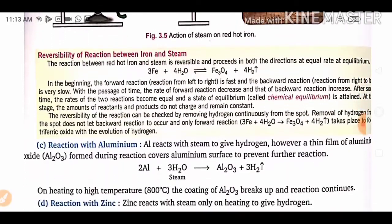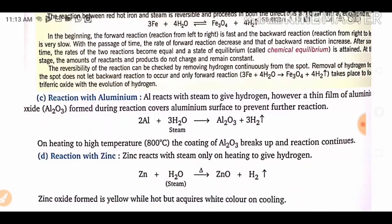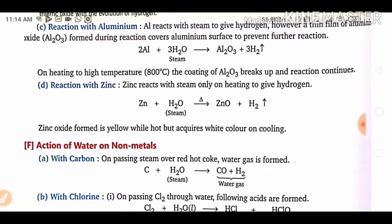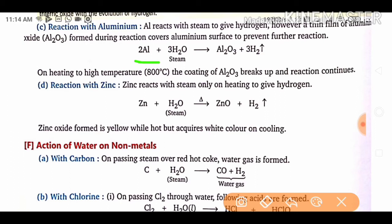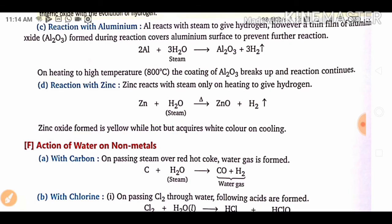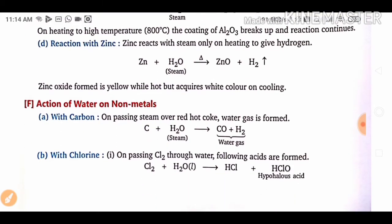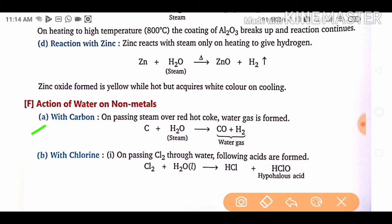Aluminium reacts with steam to form aluminium oxide (Al₂O₃) and hydrogen. Zinc similarly reacts to form zinc oxide (ZnO) and hydrogen — the same type of process as the other metals.